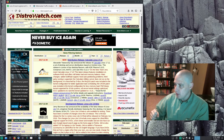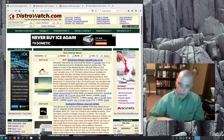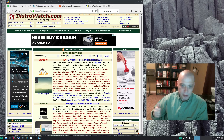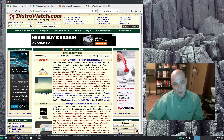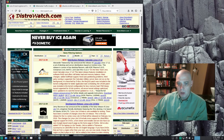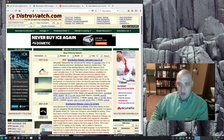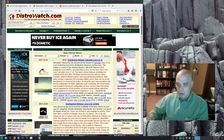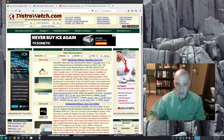DistroWatch's page hit rankings, although a lot of people like to spout them off as being factual, are easily the worst metric you can go by to measure Linux distro popularity. Because DistroWatch's page hit rankings, as the name suggests, all it does is measure page hits to each distro's individual DistroWatch page.